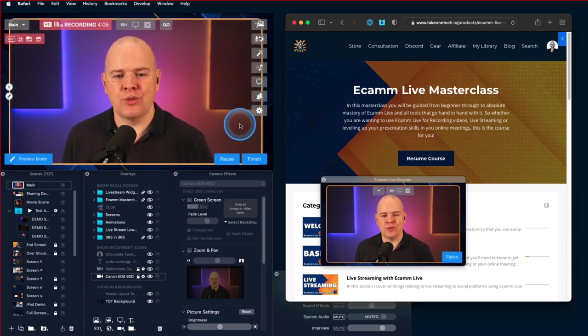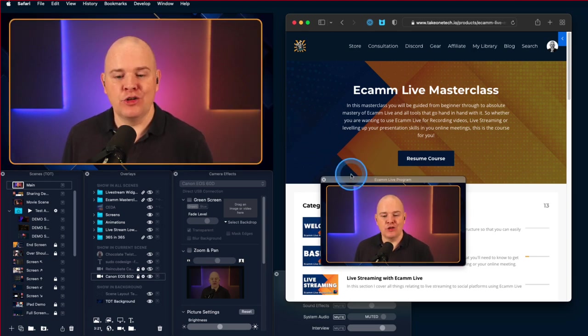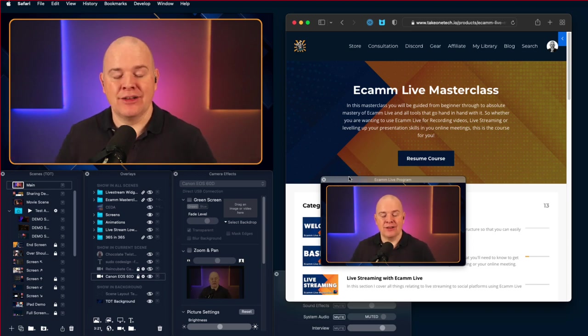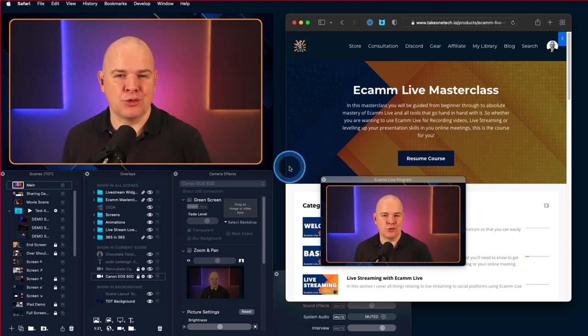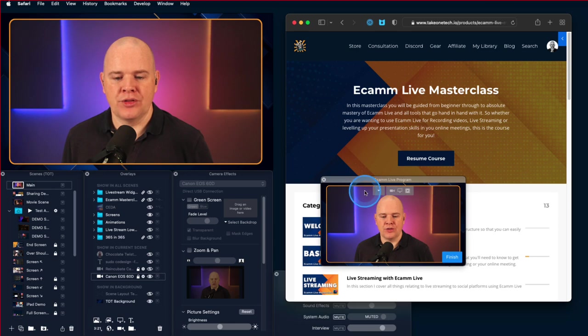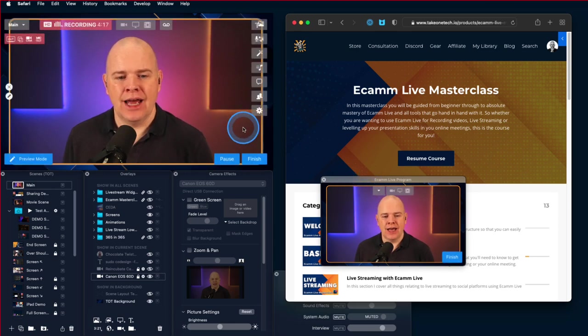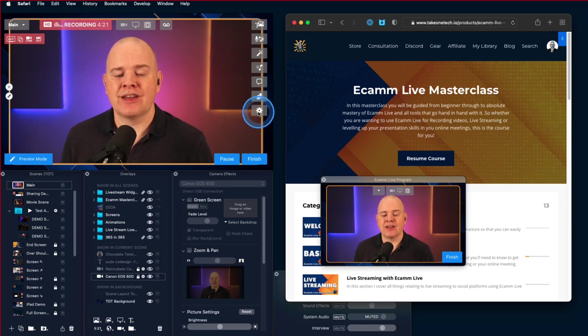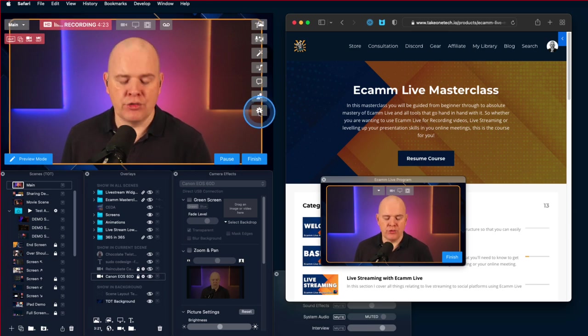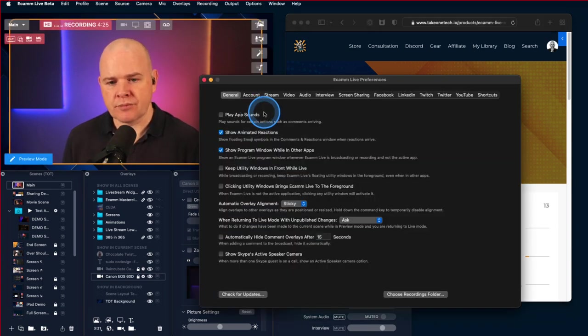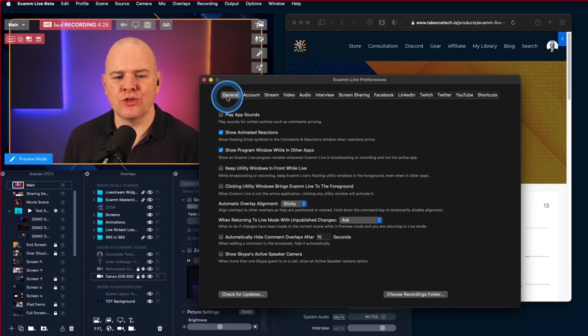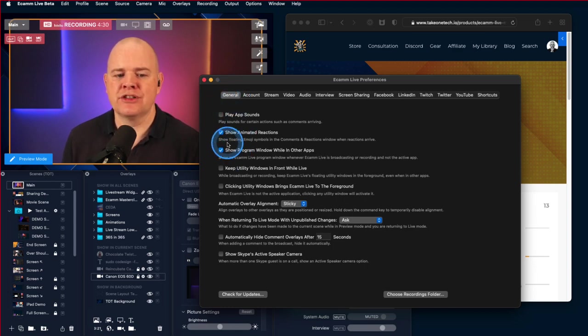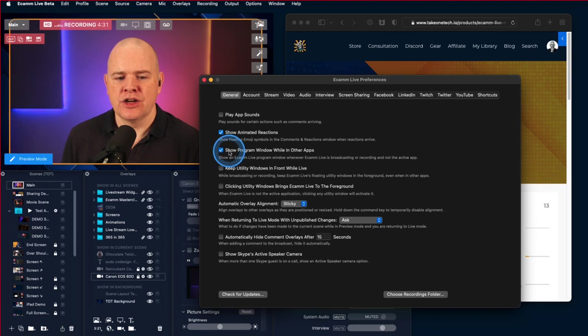I've noticed this catching people out before, so the way to resolve this if it's something that you don't particularly want... Personally, the way I lay things out, I can always see my actual main Ecamm window here rather than needing this one in particular. But it just depends on how much screen space you've got. It's just a setting in the preferences, so if I come over to the Ecamm preferences and come into the general, it's this one here. Third one down, first page of the settings: show program window while in other apps.